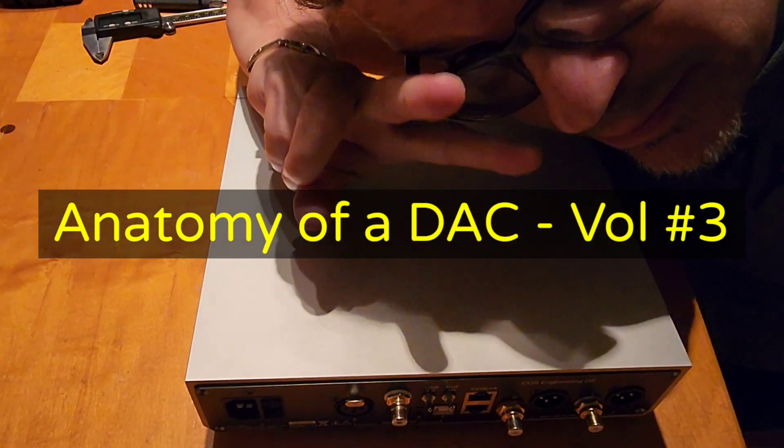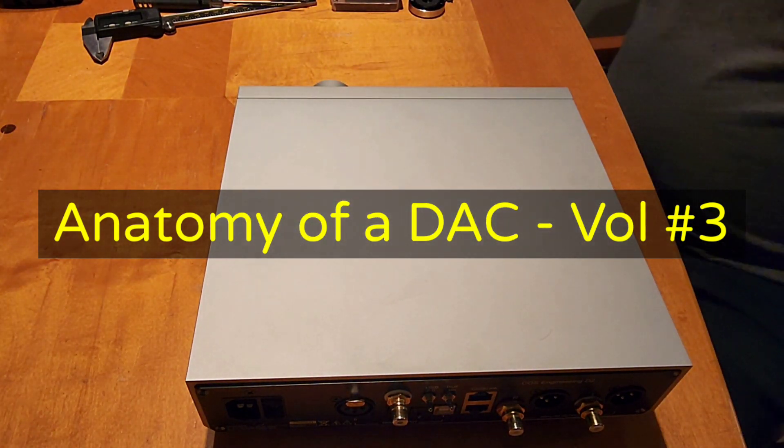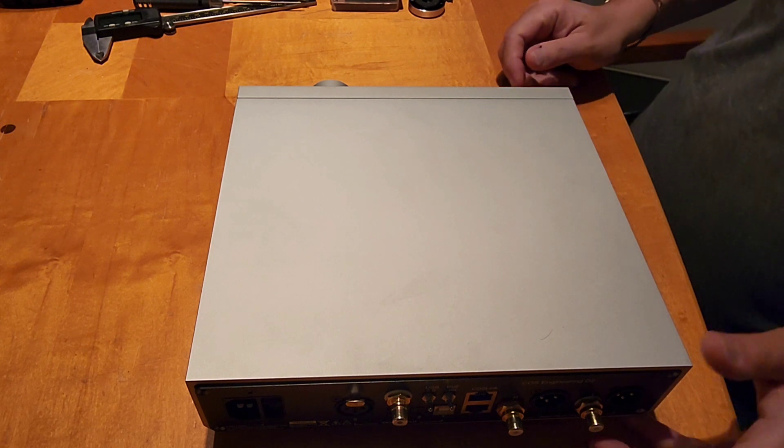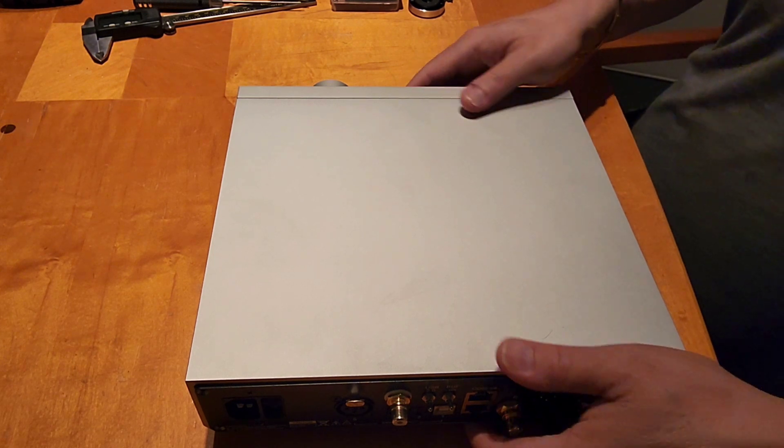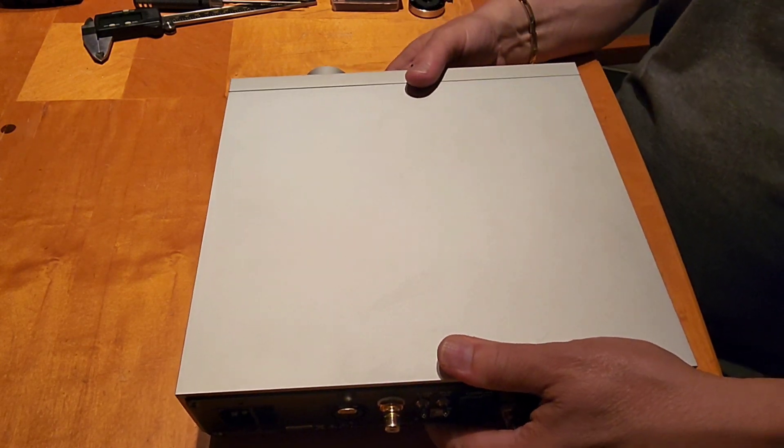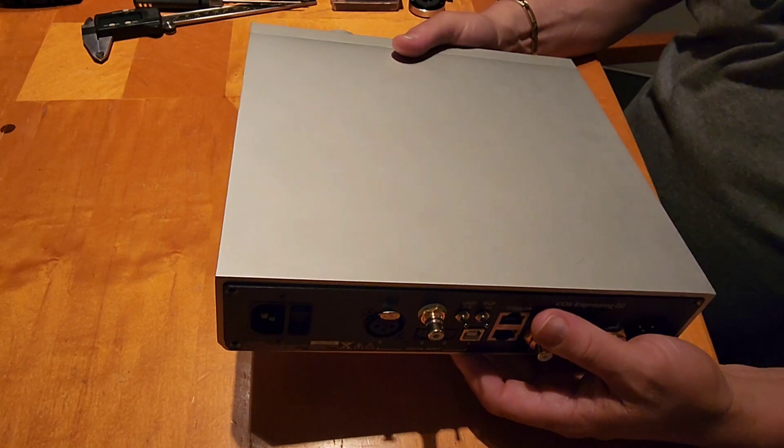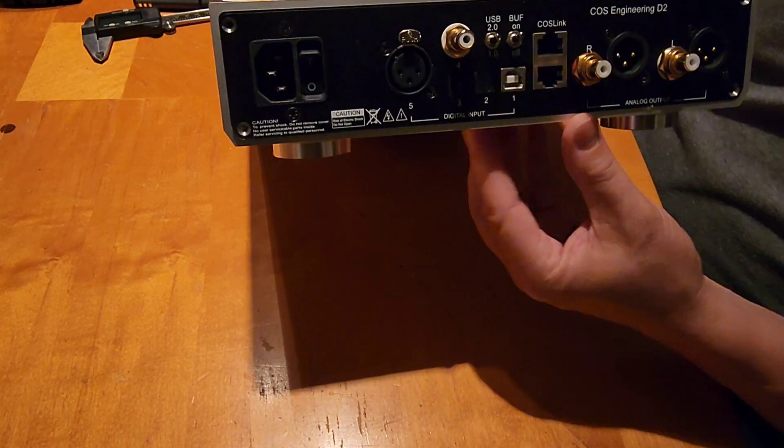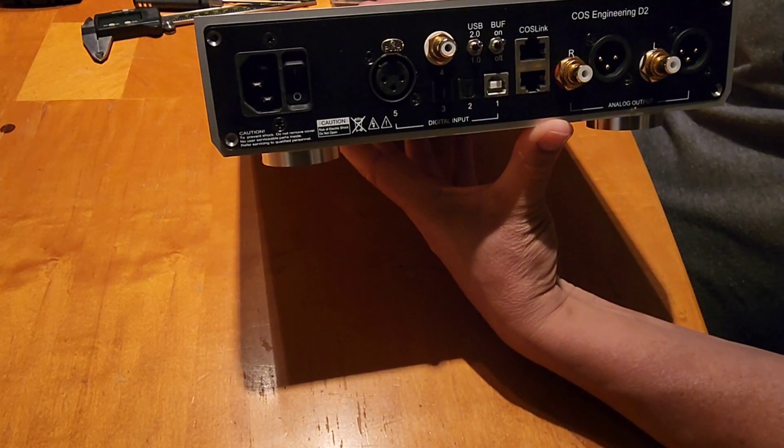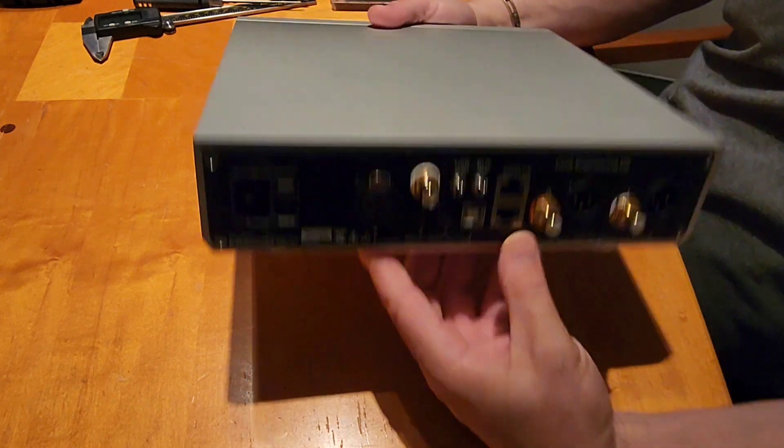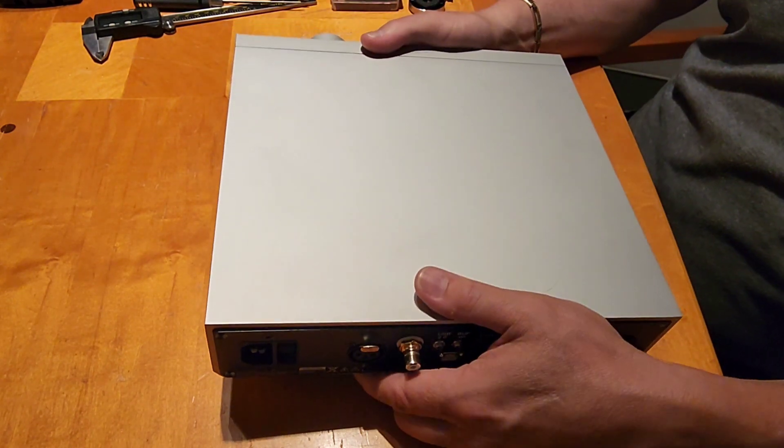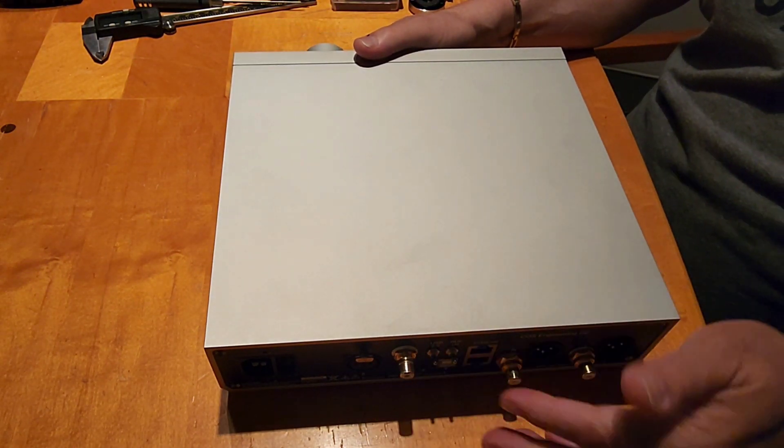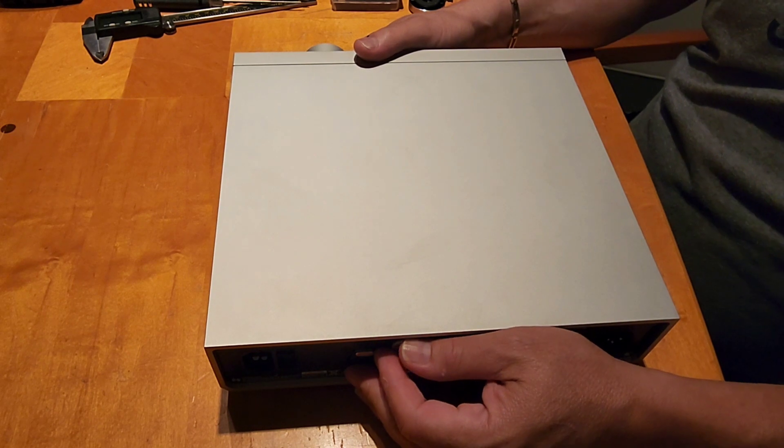Hey everybody, what's up? OCD Mikey hi-fi guy back for more Anatomy of a DAC. What I have here is a D2V Voss Engineering DAC. You can see the back here. This is a $3,500 DAC made in Taiwan.